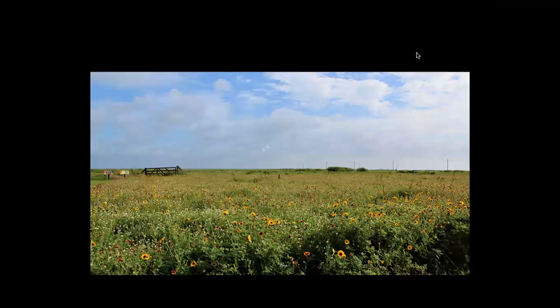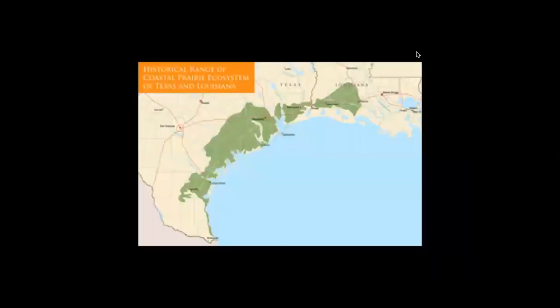Broadly speaking, a prairie is a large open area of grassland. A coastal prairie is a type of tall grass prairie located along the western gulf region of the United States. Prior to colonization, there were about nine million acres of coastal prairie in the United States, extending from Corpus Christi to Lafayette.